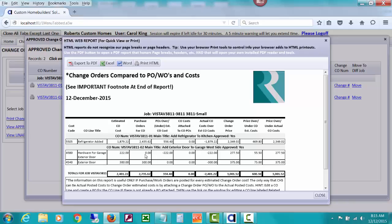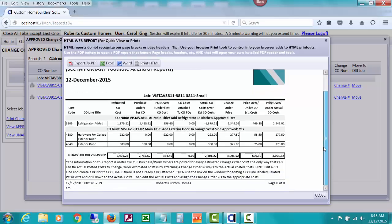But right here we don't have a PO and right here we do. Then you can see how much the POs are over, like this one's over. This one hasn't had one issued, so it's under. And then the costs that are attached to these particular POs. And that's by attaching a purchase order to a change order, that's how CHS can show you what actual costs you have spent for that change order.